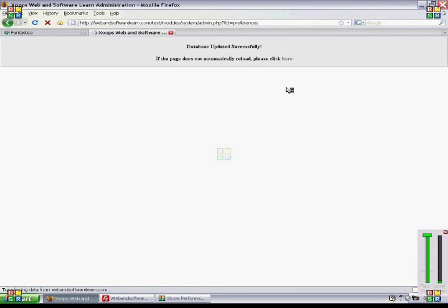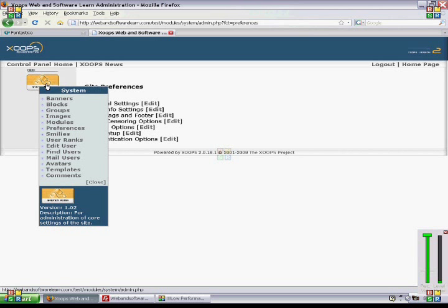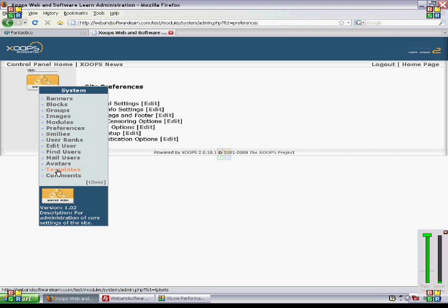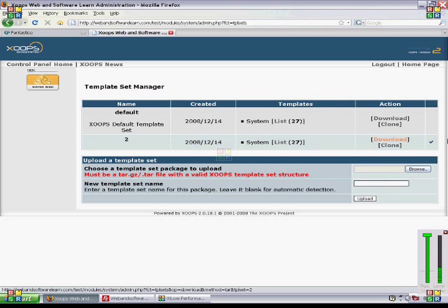And then we're going to go back to our templates link here. And notice that the check mark instead of earlier being up here is now down here. The advantage of this is that now you can list your second set of templates.